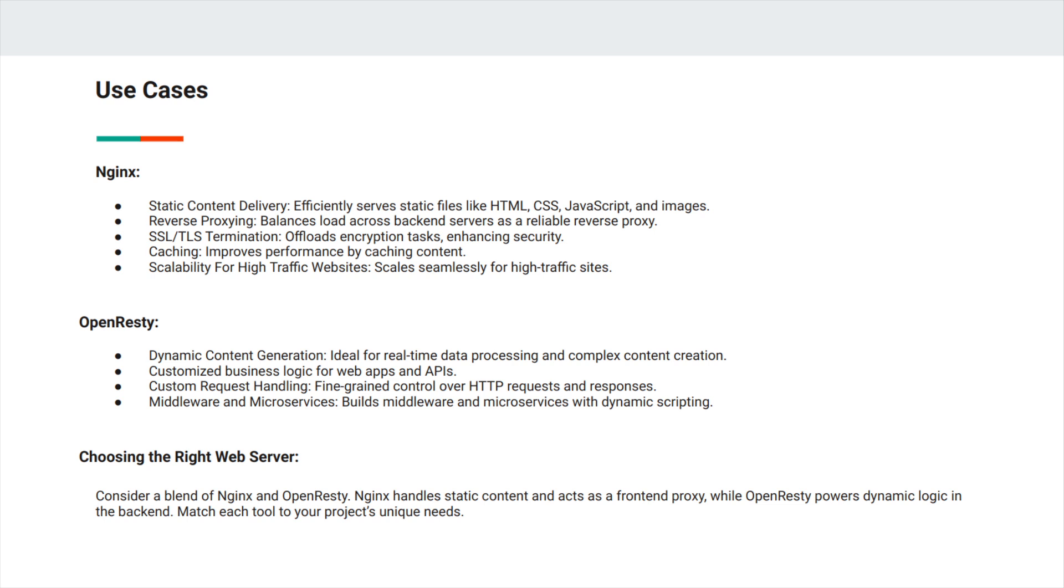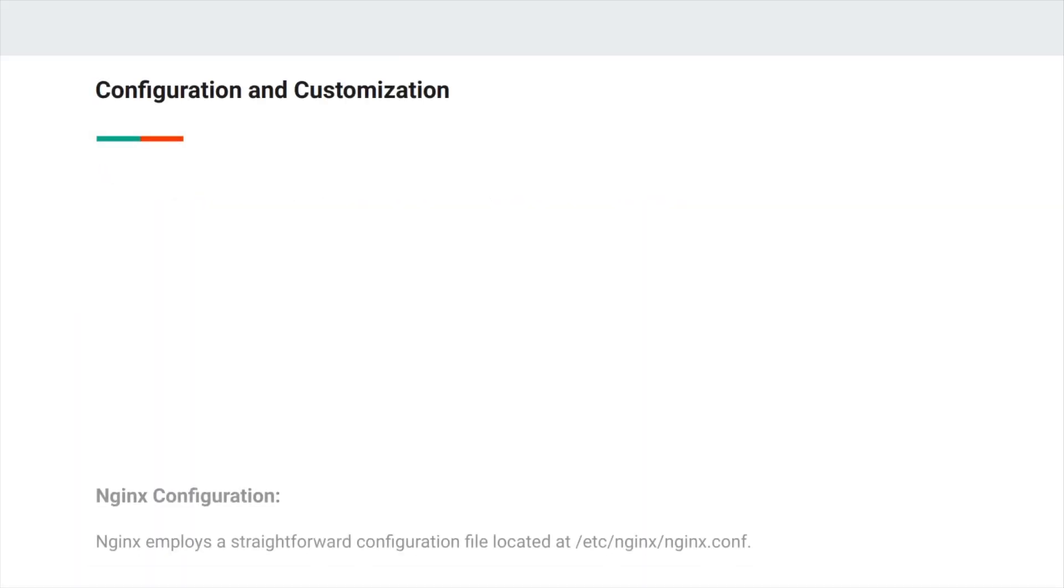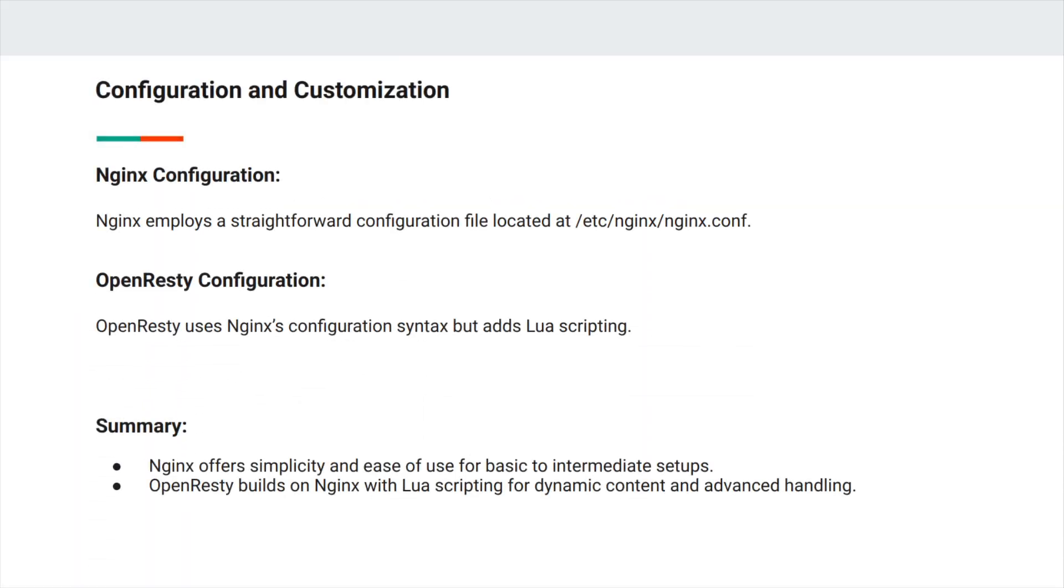Especially in microservices architectures. Ideally, you can consider a blend of NGINX and OpenResty, choosing NGINX for handling static content and as a front-end proxy while choosing OpenResty for dynamic logic for the back-end services. For configuration and customization, both NGINX and OpenResty use the same straightforward configuration syntax that is shared between the two tools. You don't need to learn different configuration for each tool.